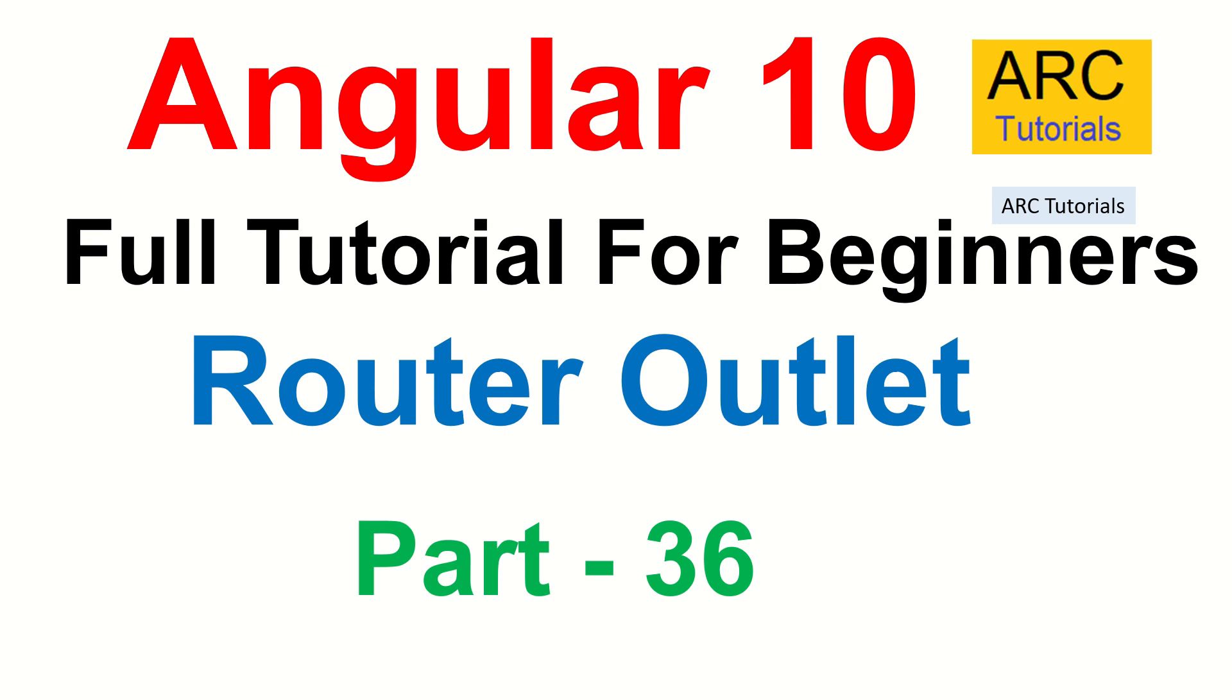In today's episode, we are going to learn about router outlet. What is router outlet? Why is it important? Why is it extremely important in Angular applications to have a router outlet? What role does it play and what are the different variations of router outlet that we can use? We are going to learn all about it in today's episode.